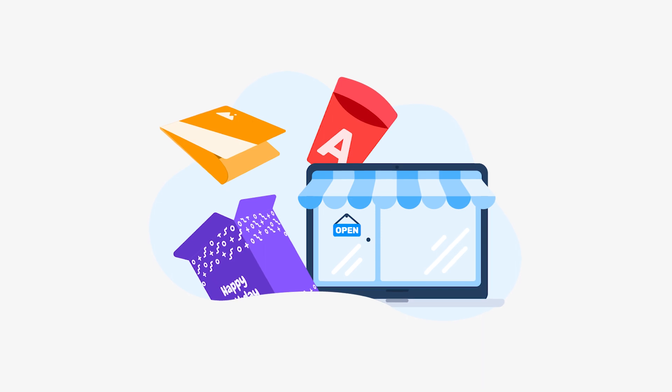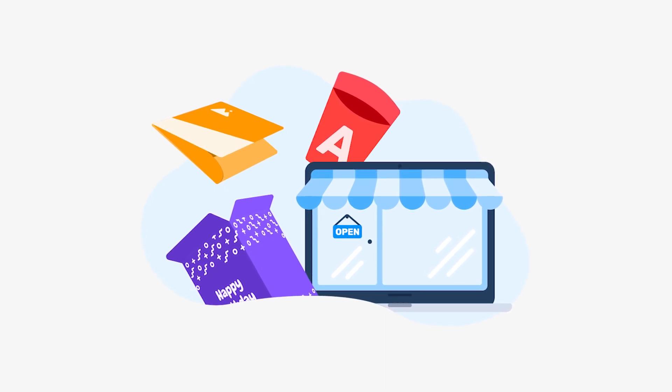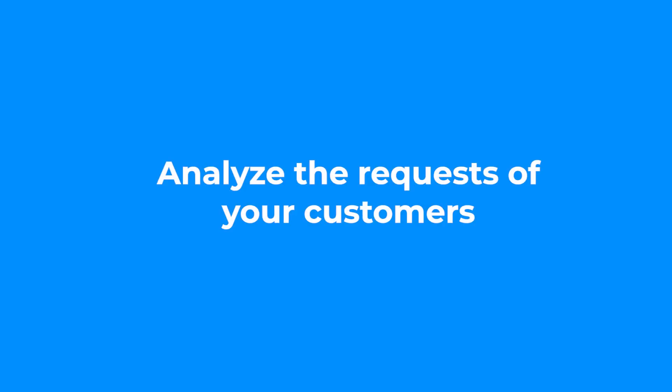You might be tempted to jump in, but where to start? Start by analyzing the requests of your customers.